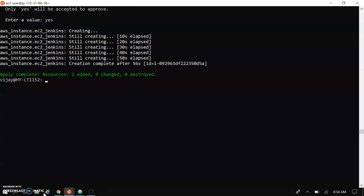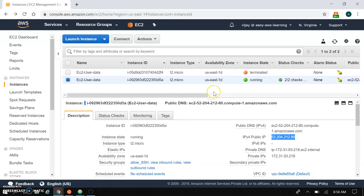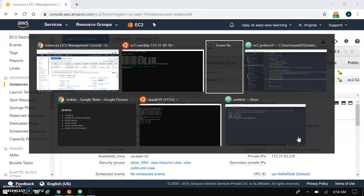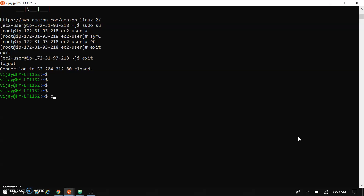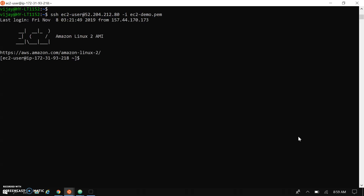Our resource got created, our instance got created. Let's have a look at the instance from the console. You can see here it's in a running state. This is our public IP - let's copy this public IP and SSH into it. I'm going to my console and doing SSH as ec2-user. Okay, we got the SSH access. Taking root access now and checking the Jenkins service status.